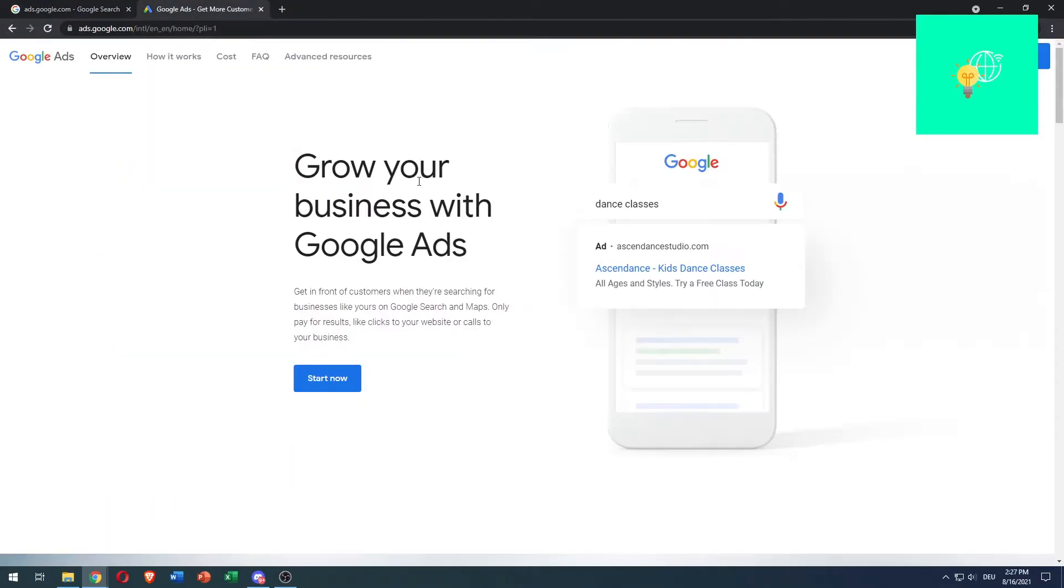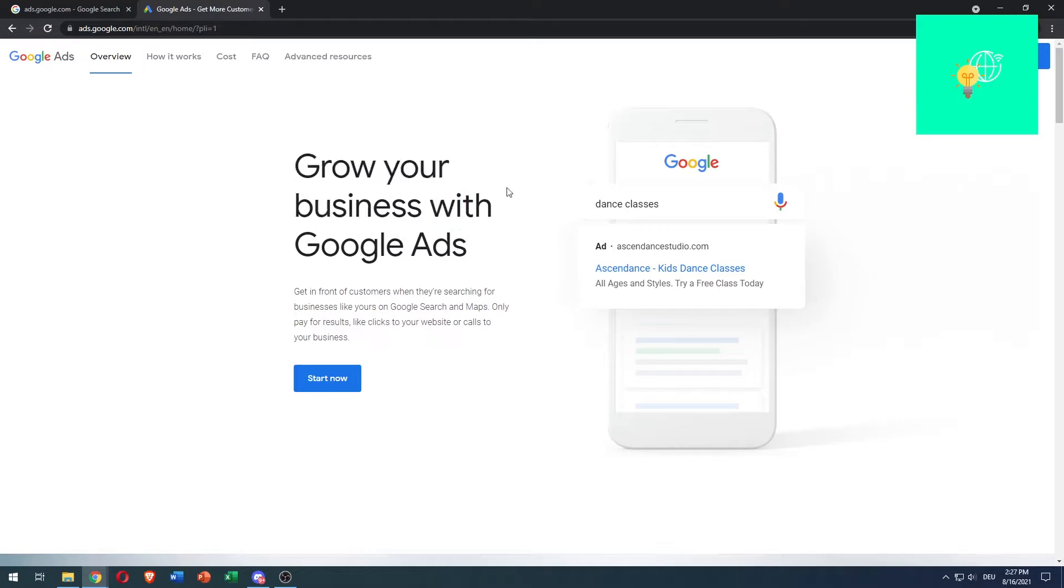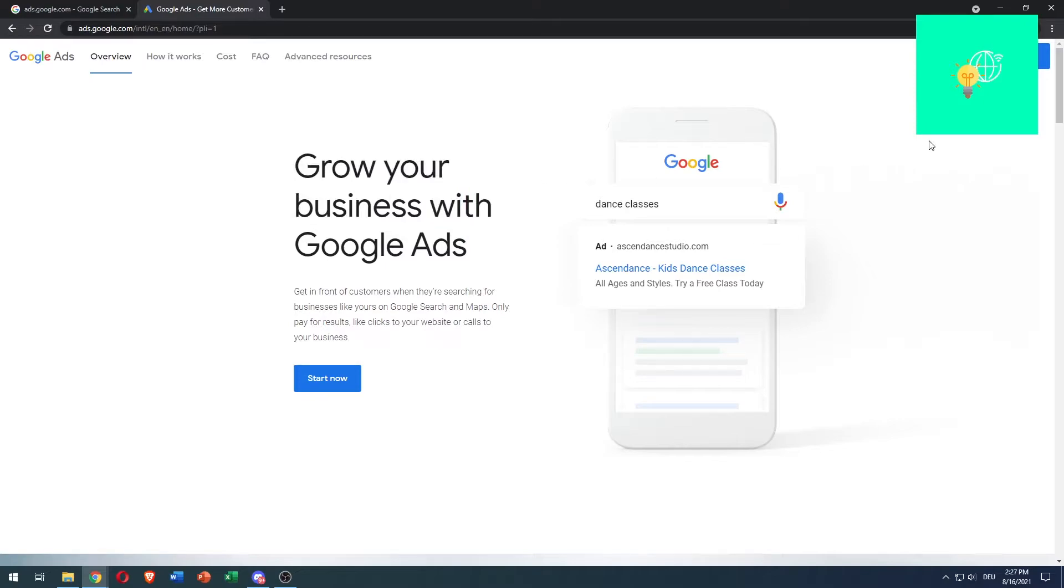Once you click that, you'll go to this website, which is the official Google Ads website. It says 'Grow your business with Google Ads.' In order to create a Google AdWords account, click 'Start now' in the top right.